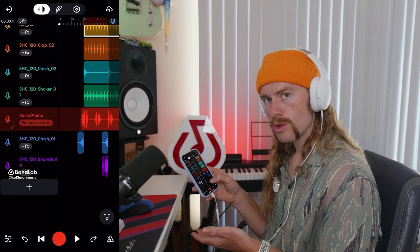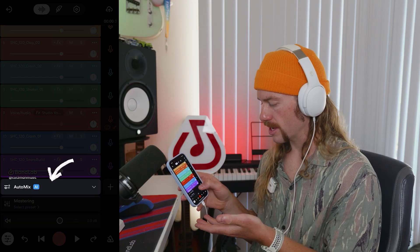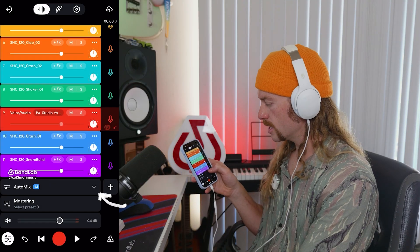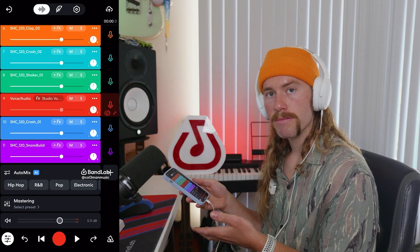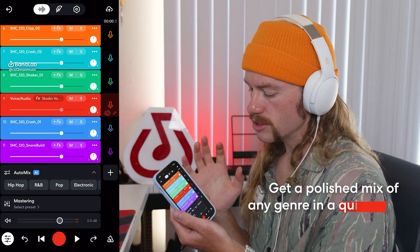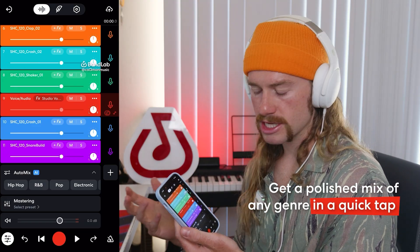Next, we're going to use auto mix to help mix all 11 tracks together and make it really clean and cohesive. We have all the right elements for a really cool dance track, but there's no separation in the mix — nothing has its own place, it's all at the same level. We'll scroll to the left and you're going to see auto mix down here. Click to expand that, and there are all the different genres we can choose to help it mix to.